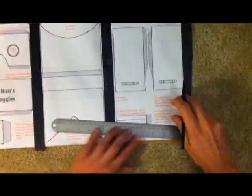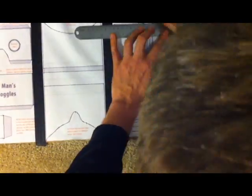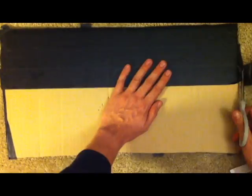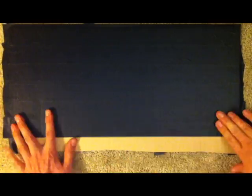A ruler can help with this part. In the next step, I'm going to completely cover one side with black tape, because I want the inside of the glasses to be black.